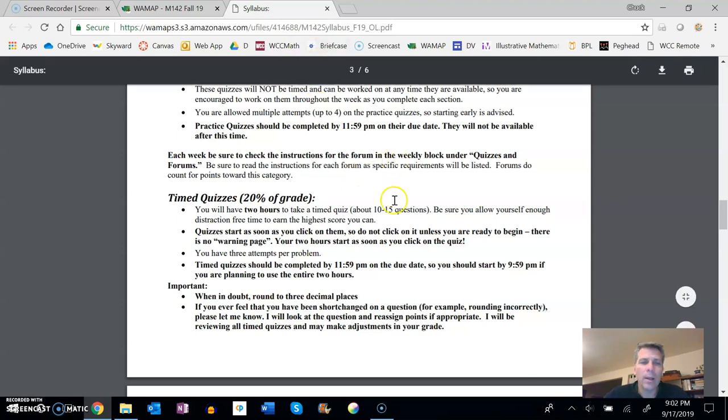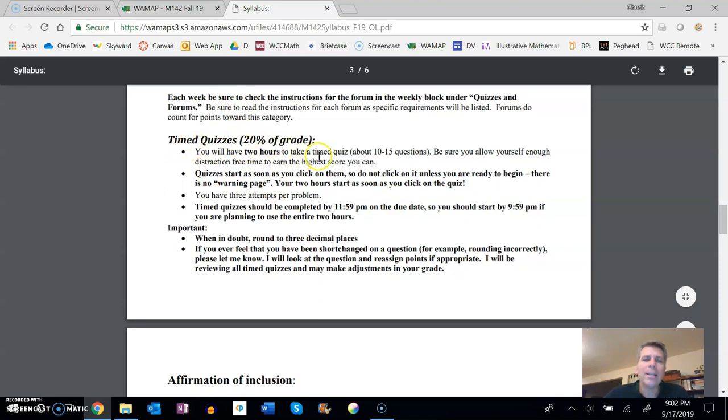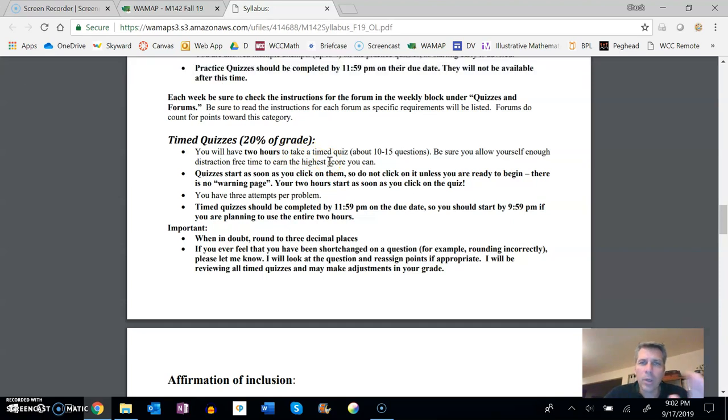But then timed quizzes. So timed quizzes—notice you have two hours to take them from when you open it up. So even if you leave it, the clock's still running. You'll run out of time if you sit it down.